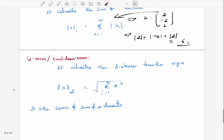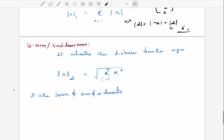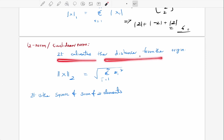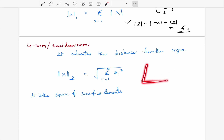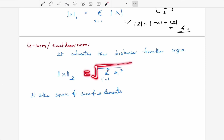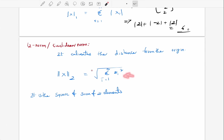After that, we are going to cover something known as the L2 norm, also called the Euclidean norm. It calculates the distance from the origin. It is represented as a two-norm, and the formula is the square root of the summation from i equal to 1 to n of the squared elements.